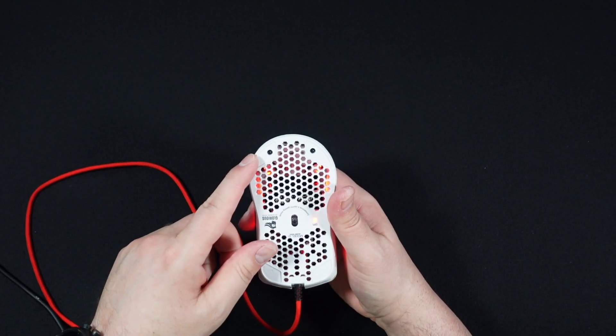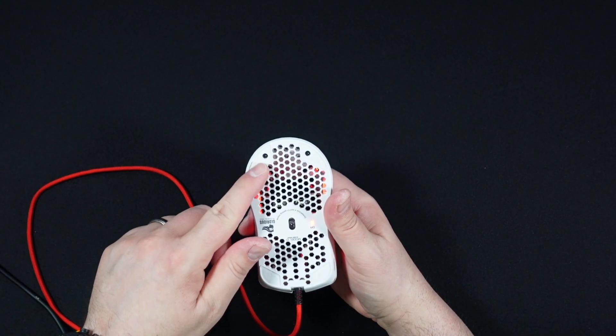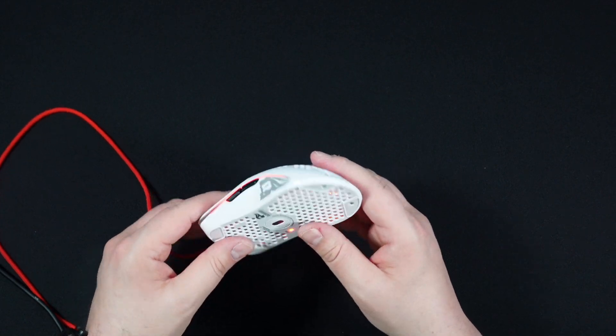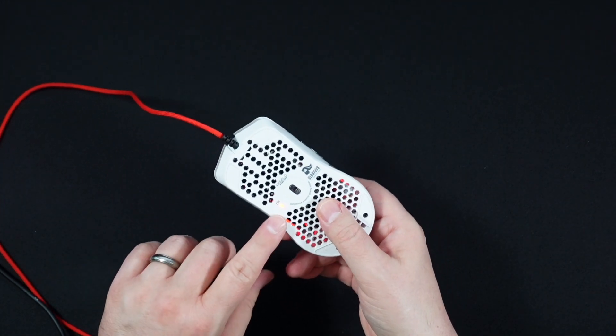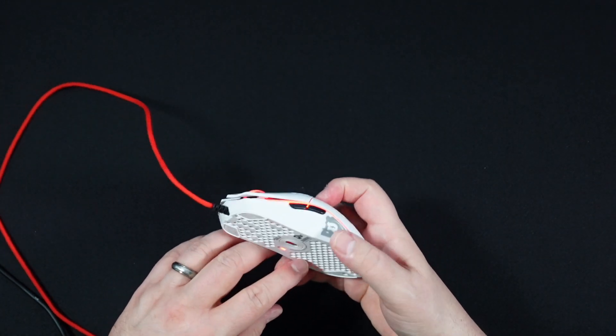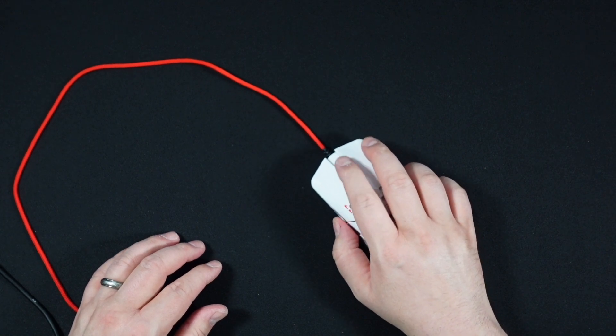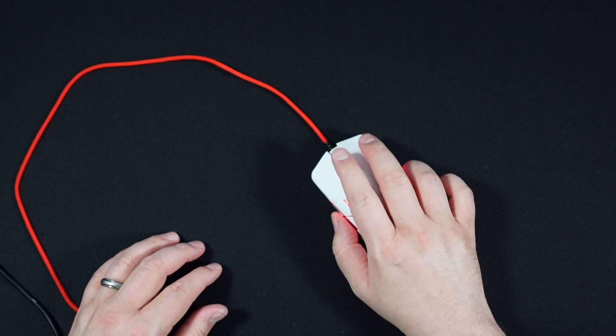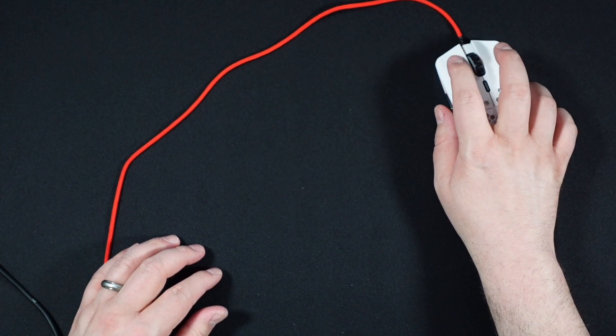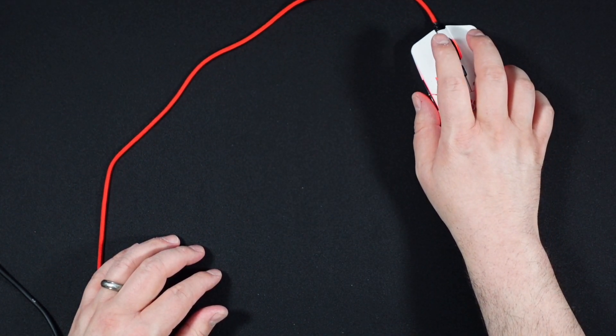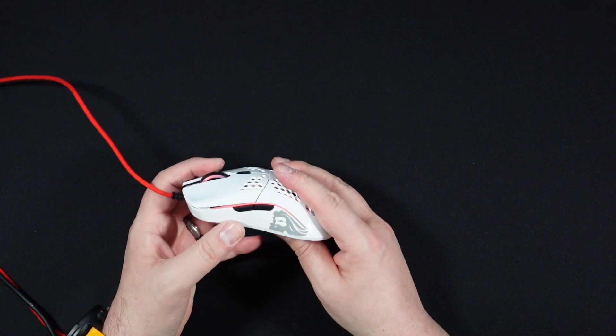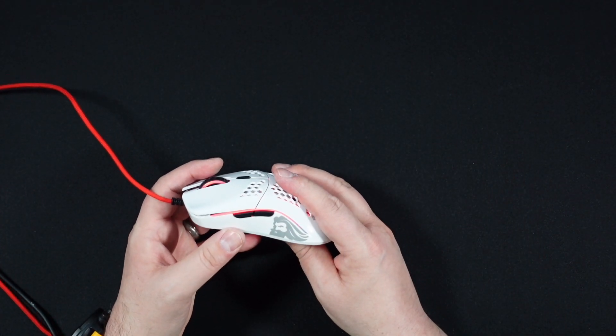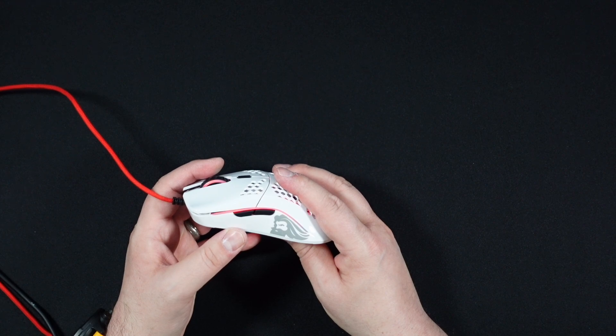So before you put your new feet or your old feet back on, you do want to plug it in, do a functionality test. Our DPI indicators on our sensor appears to be working fine. Our scroll wheel works just fine. We can click okay with no problems on screen. So it looks like everything has come back to life just fine in this mouse as we'd hope. We're going to put our G-floats on now.